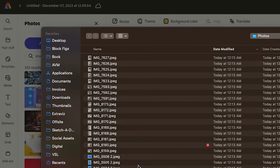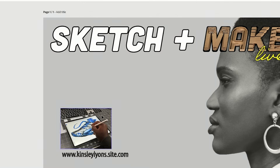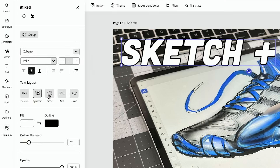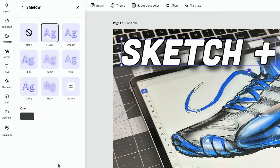I can hit 'Upload from Device,' so I can just drag and drop that image, and there it is in Express. I do want to make the text pop a little bit, so I'm going to go back.